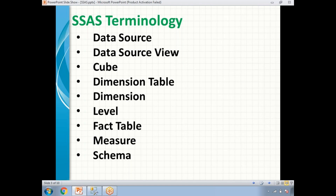Next, before going to the cube, let's go to the dimension or dimension table. The dimension table contains the hierarchical data by which you would like to summarize the information. So dimension table contains the hierarchical data by which you need to summarize the information.